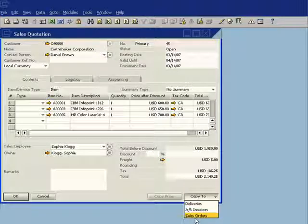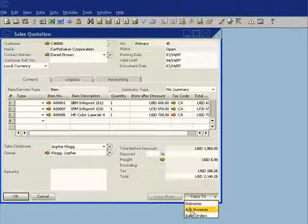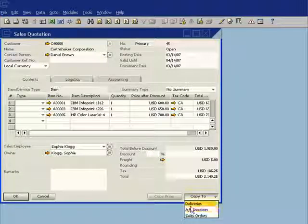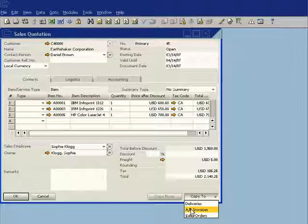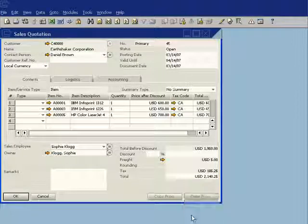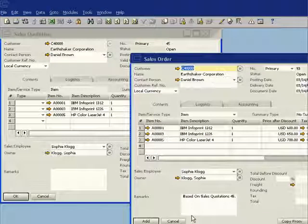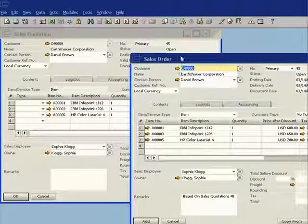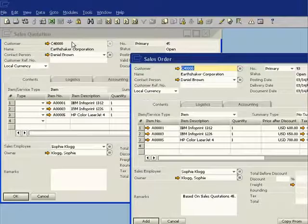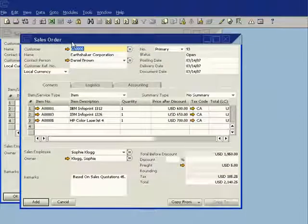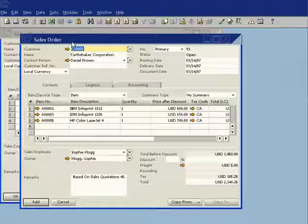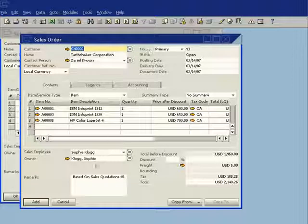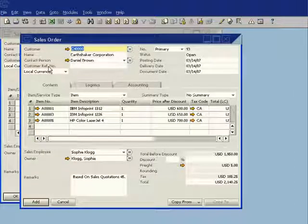Do I want it to go to a sales order, or perhaps the customer is coming directly into my warehouse to pick the goods up? I can send this straight through to a delivery or an accounts receivable invoice. In this case, I'm going to send it through to a sales order. And you can now see I have my sales order screen has now opened up, which has all the information copied through from the sales quotation.